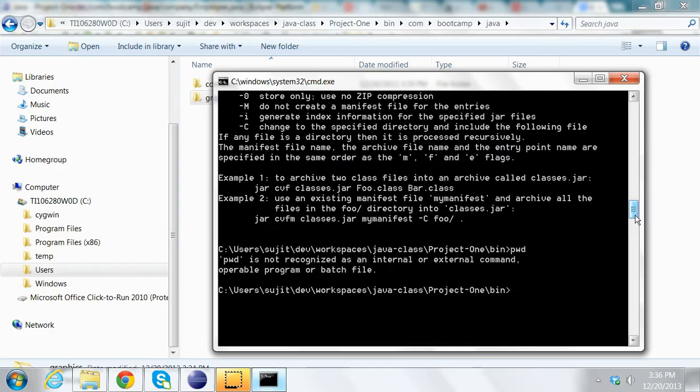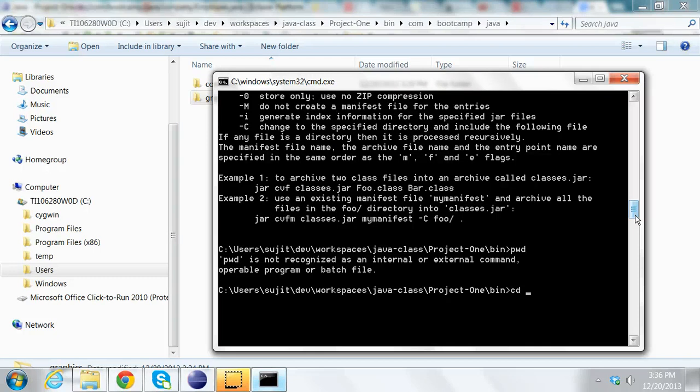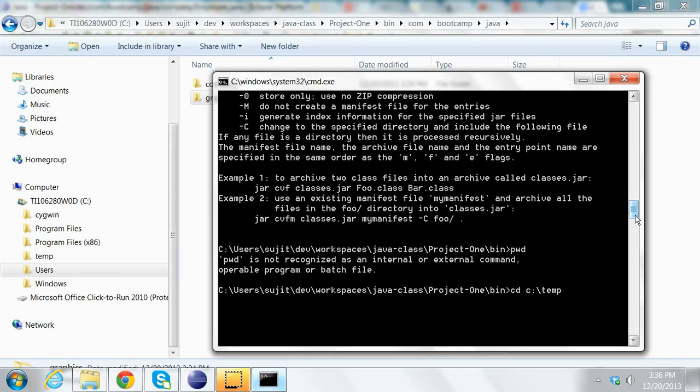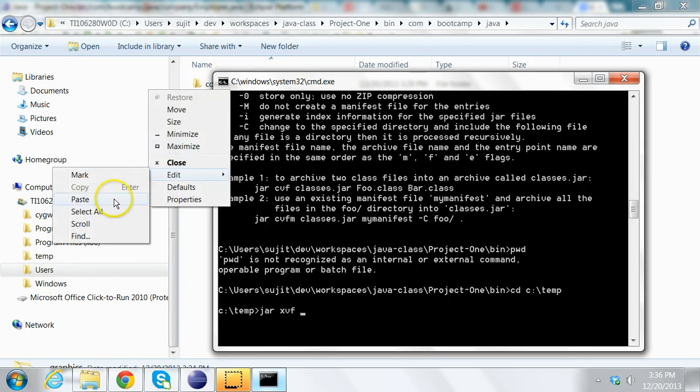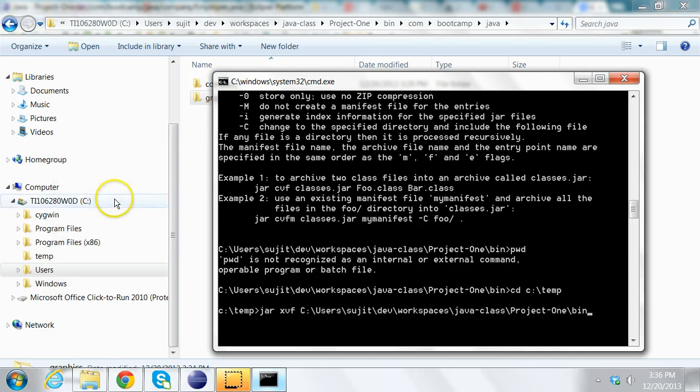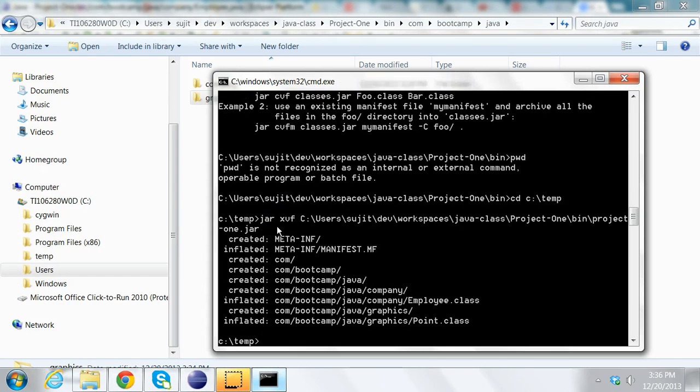So the right way to do that would be to go into c:\temp and do jar xvf on the jar file which is contained in this folder, which is project1.jar. Press enter.